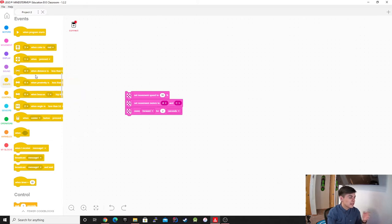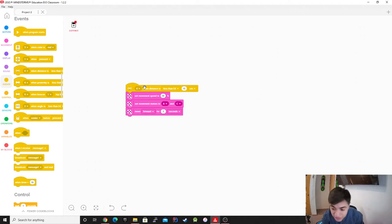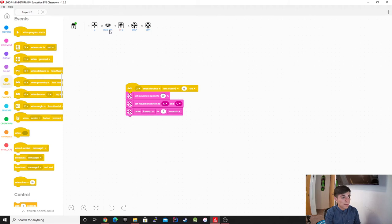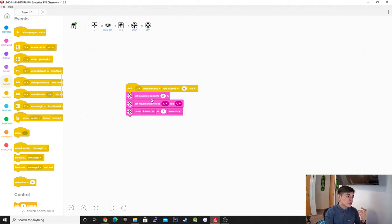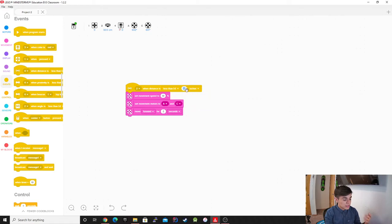Now we're going to use the distance sensor. Before you run anything, please make sure that you have it connected on the right port. This one is port 4, but we're actually in port 2 — it shows us right here on top what port we're in. We want it to trigger when the distance is less than 6 inches.